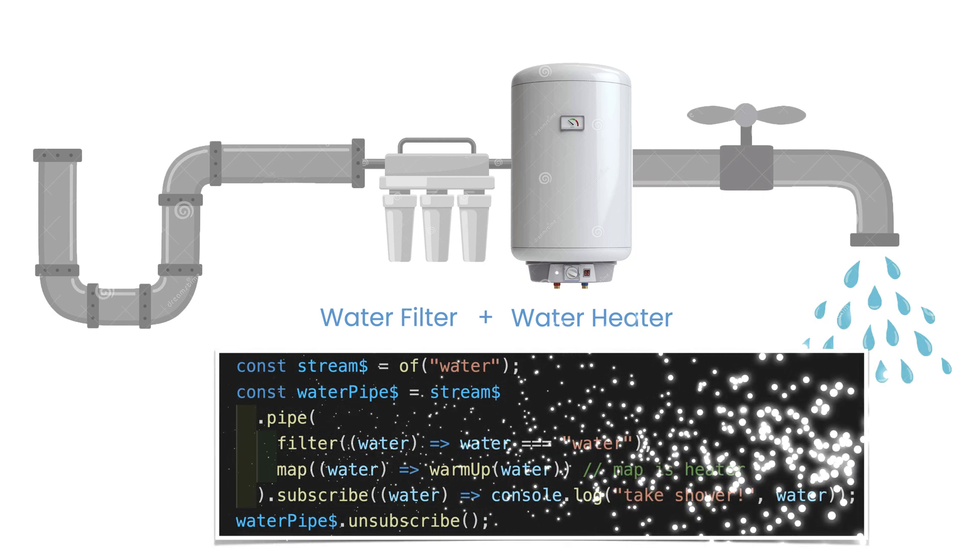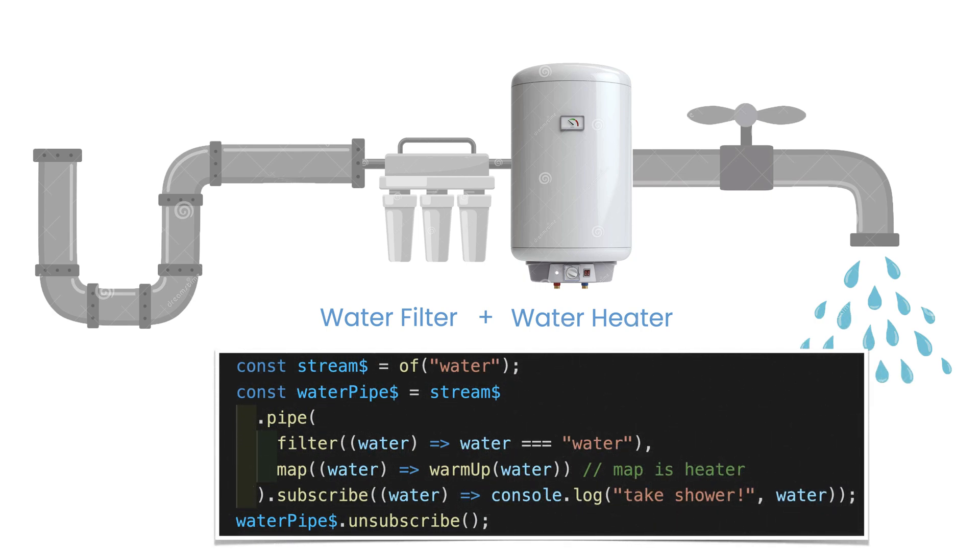And of course, you can combine those two operators or even more operators together within one stream, so you can filter out the water and heat it up. Cool.